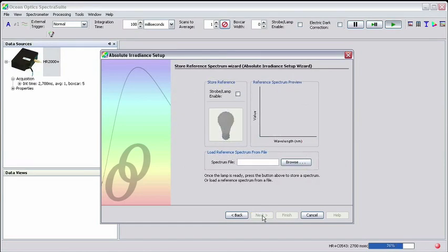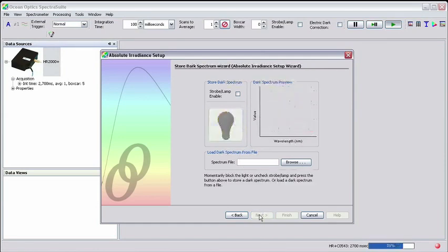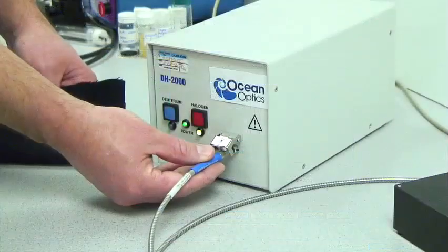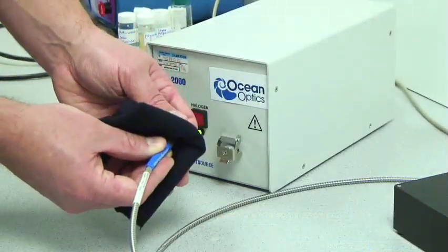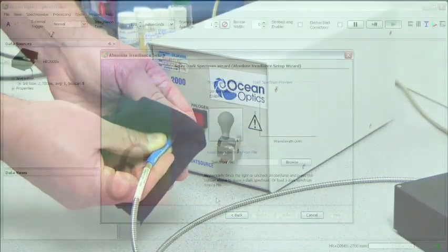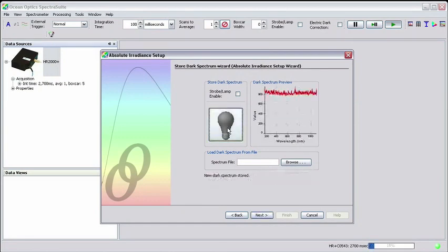In the next window, click the yellow lightbulb button to store the reference spectrum and then click Next. Now, you'll need to block the path of the light source or close the shutter. Click the gray lightbulb button to store the dark spectrum and then click Next.